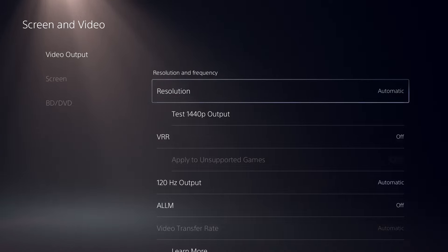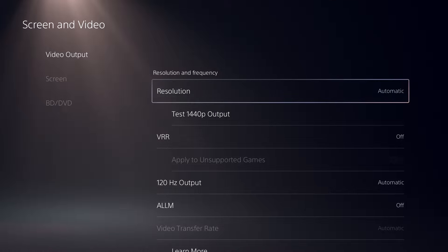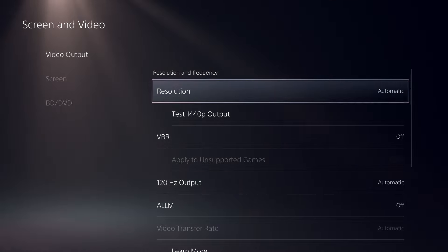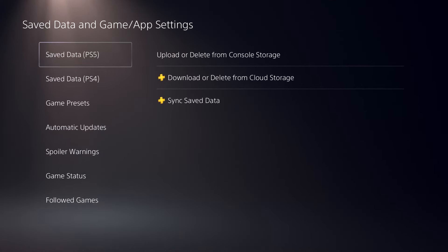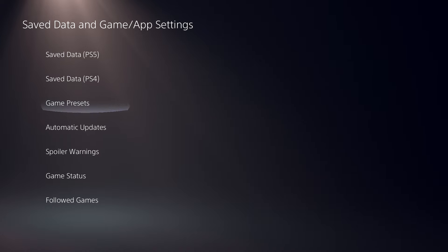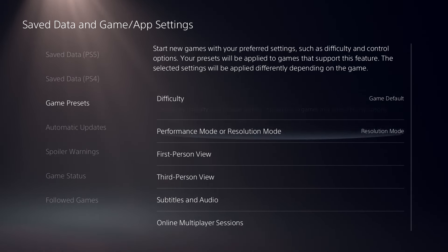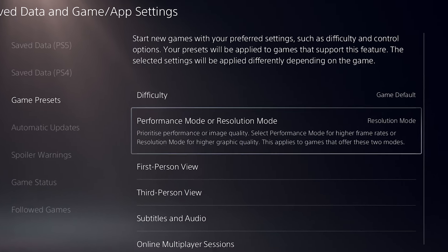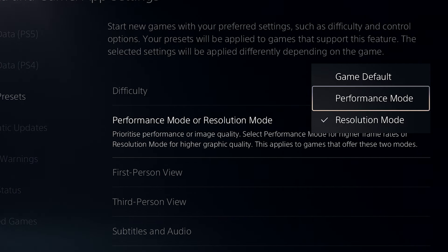In order to actually prioritize FPS over higher resolution, you're going to have to follow step number three, which is to go back and select Game and App Settings. Here, if you scroll down to Game Presets, you'll see that there's an option to specifically select performance over resolution.